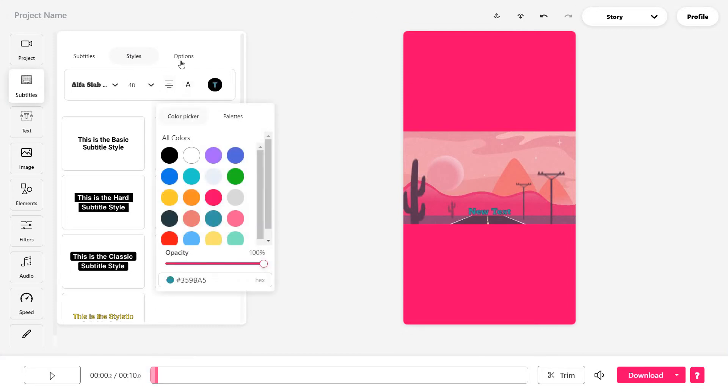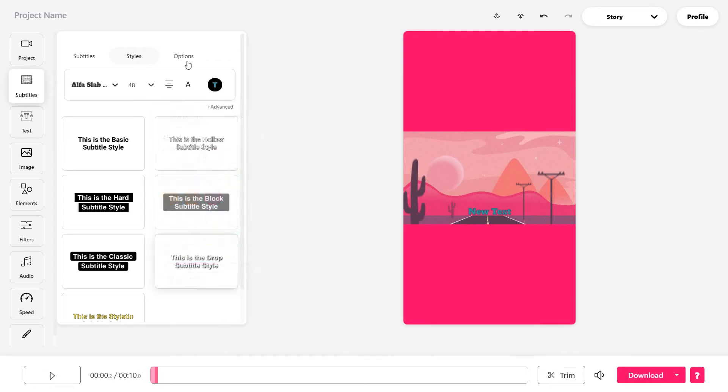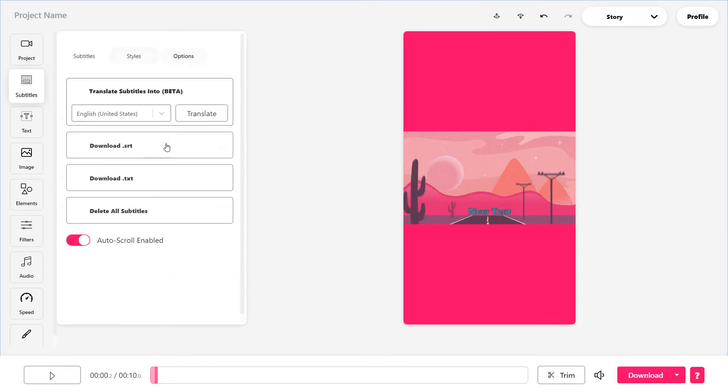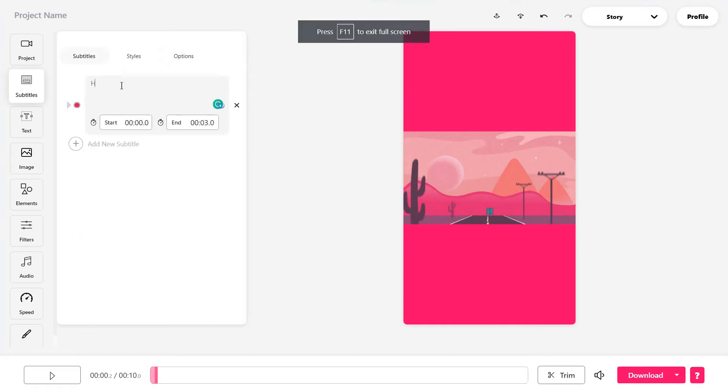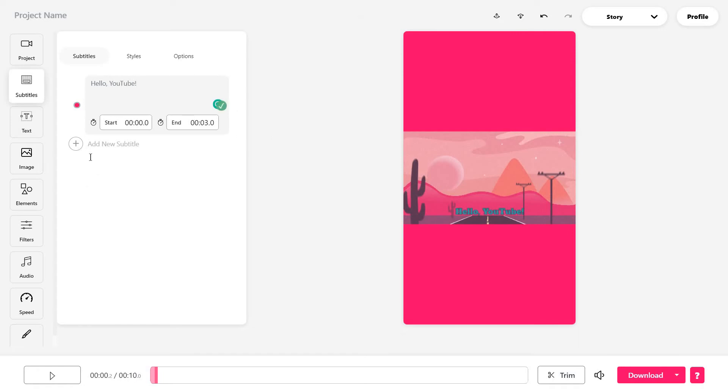I'm just going to go with this blue one for now. You can also work with its opacity, and you have a bunch of other options to translate the subtitles or download them separately. And from here, I'm going to just add in some text so you can see how this works.